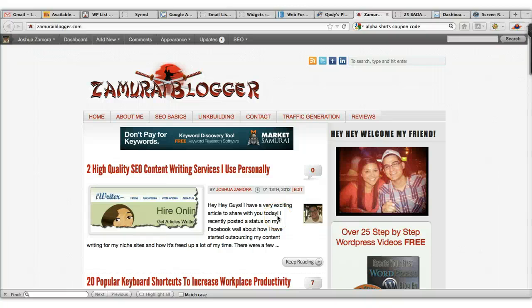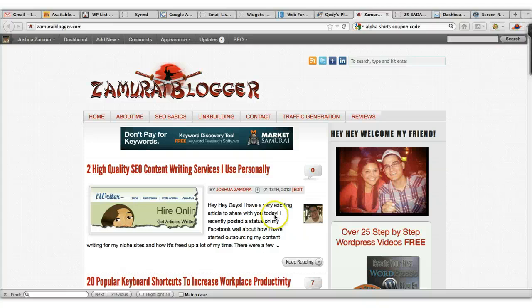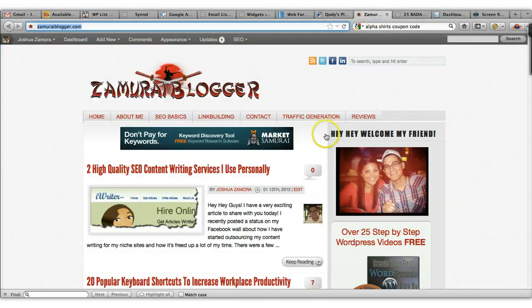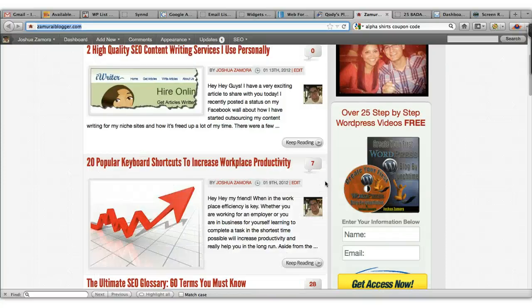Hey guys, Joshua Zamora here from ZamoraBlogger.com. I want to quickly put together a review video for a WordPress list opt-in plugin called Optinator. This is an awesome new plugin put together by my good friends John, Shane, and Corey. It's a great plugin that's going to allow you to create very professional opt-in forms for your WordPress blog. If you've ever tried to find a plugin or software that creates cool opt-in forms to build your list, this is the plugin for you.